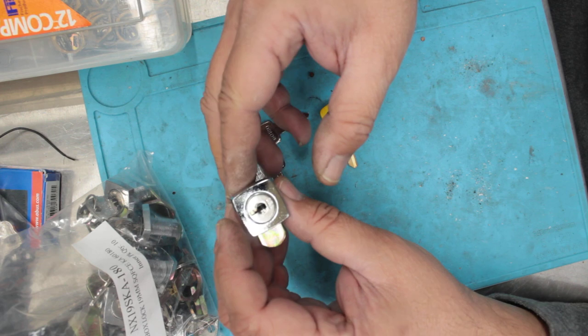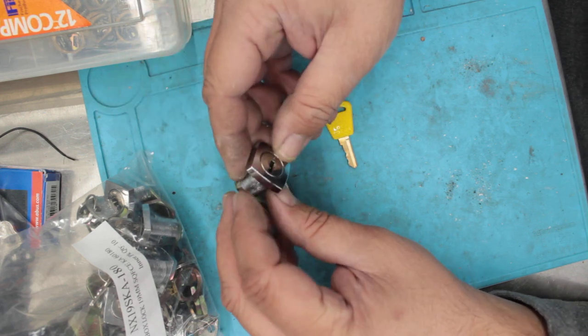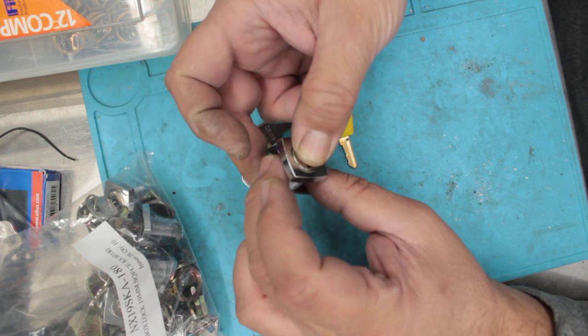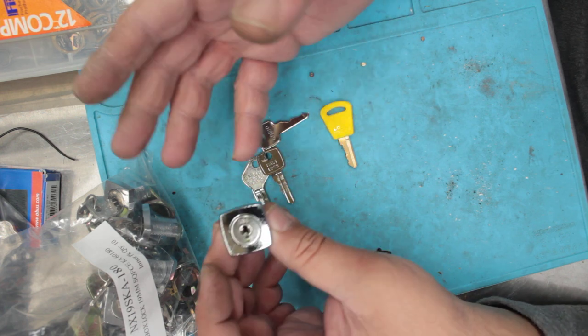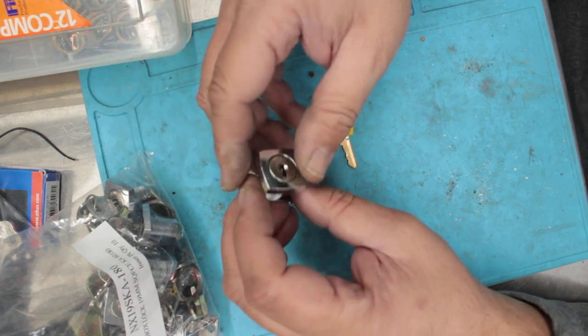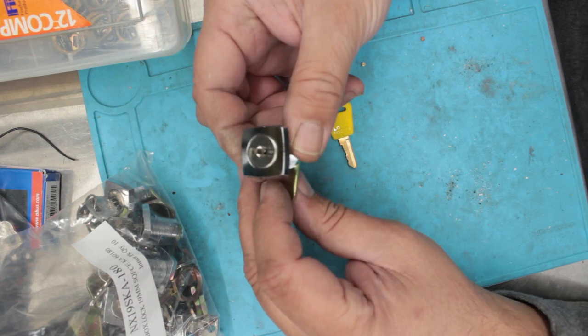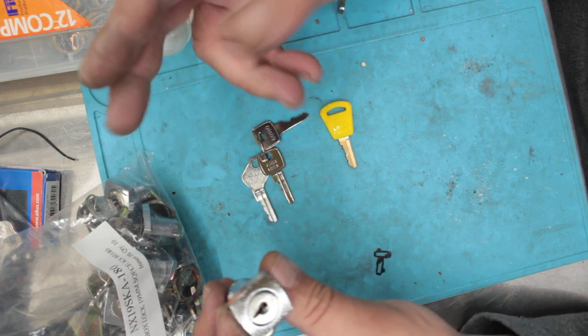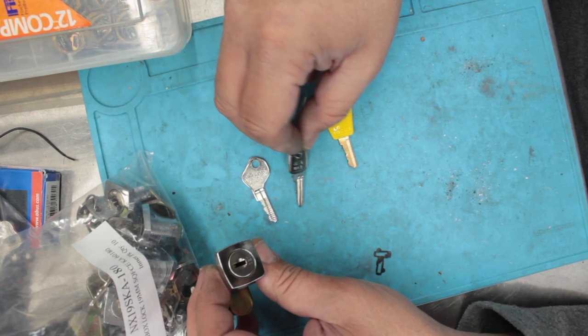So unfortunately we can't get them from the factory, we actually have to re-key them. So it does cost a little bit extra. You can order these on our website and if you want more on a particular number you can actually select that, and then we'll key them up and I'll show you what we're actually doing here.